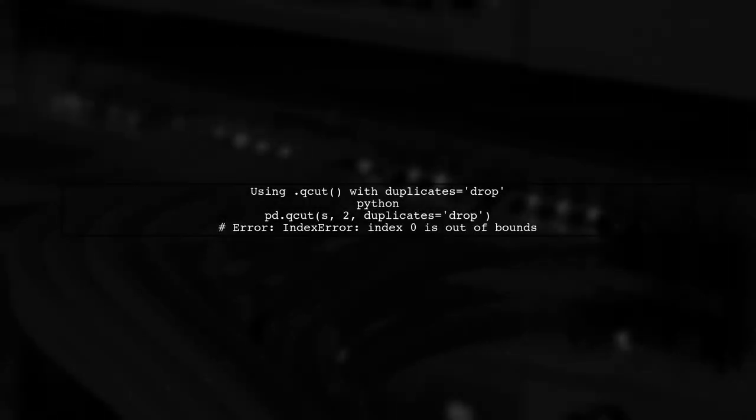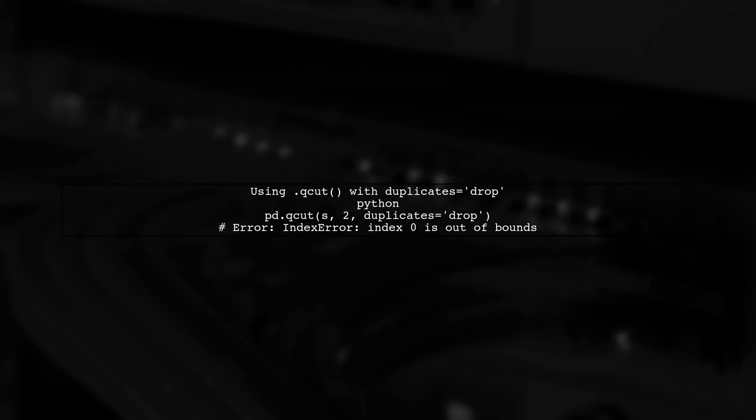Even setting the duplicates argument to drop does not resolve the issue, leading to an index error. Here's what happens.